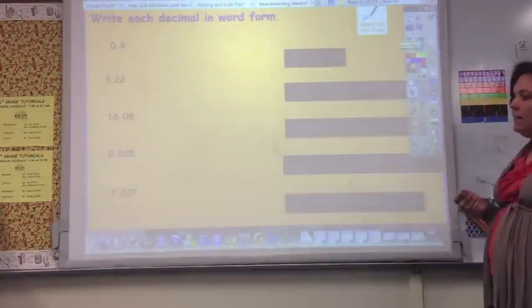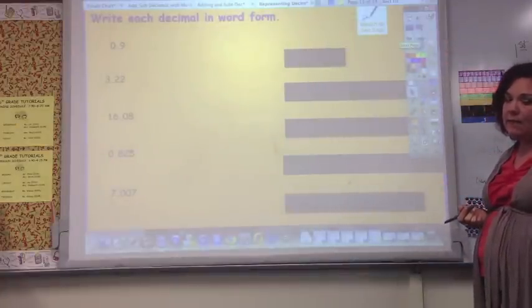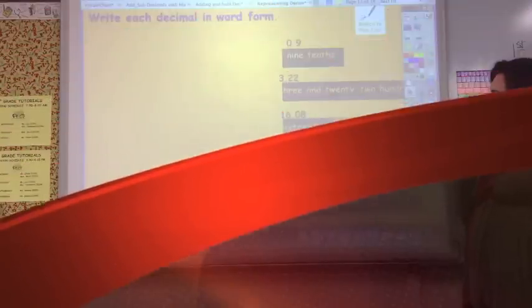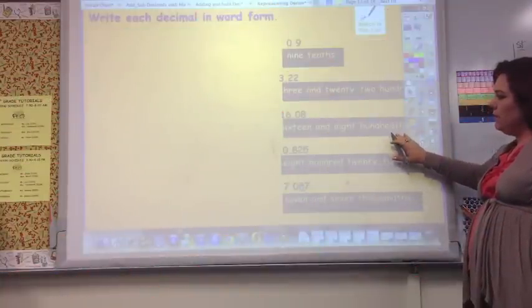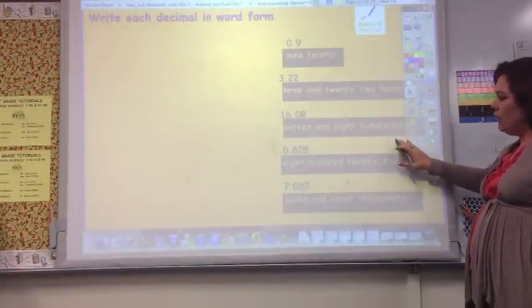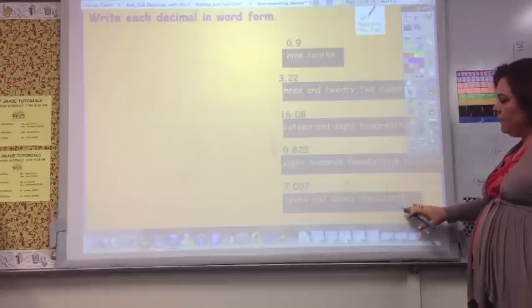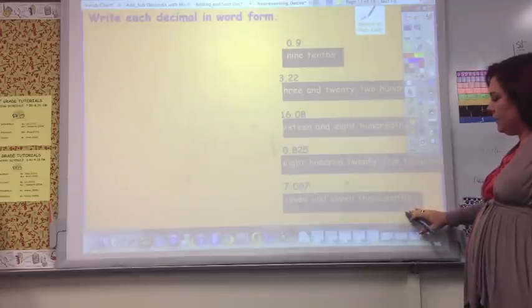Now write these numbers in word form — say them and write them the way you would say them. The answers are: 9 tenths, 3 and 22 hundredths, 16 and 8 hundredths, 825 thousandths, and 7 and 7 thousandths.